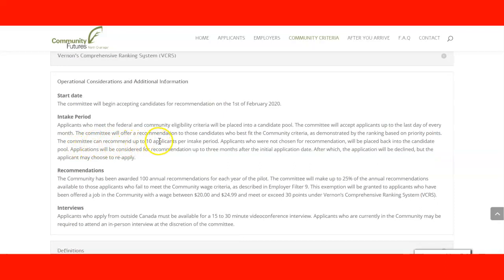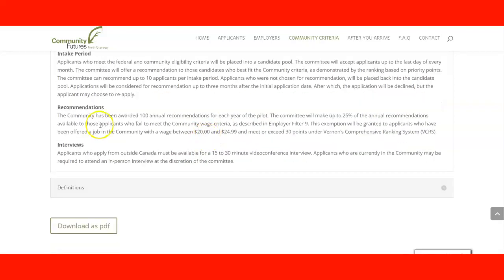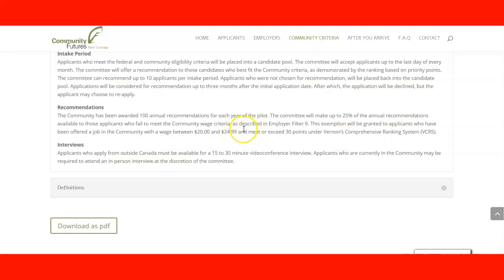After that, you can check the start date and intake period. The committee can recommend up to 10 applicants per intake period. The wage criteria used for jobs in the community between $20 and $24.99 per hour requires at least 30 points in the ranking to be considered.